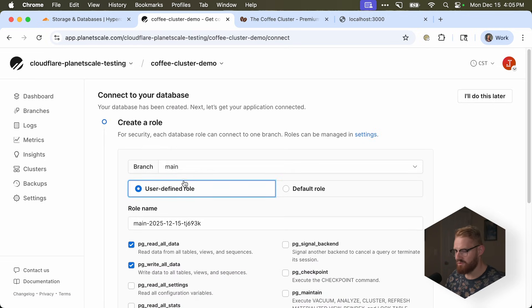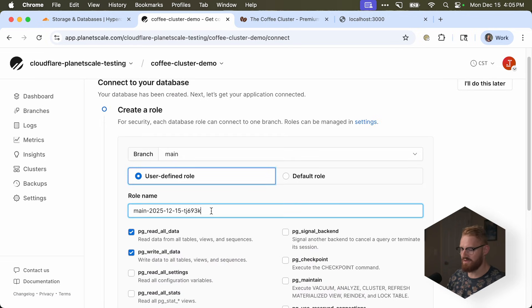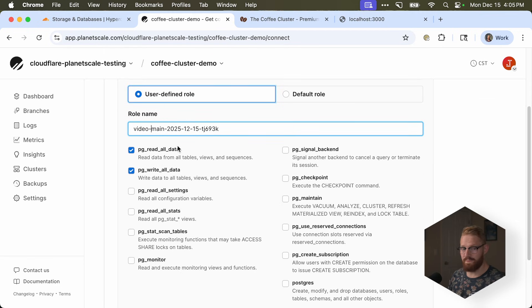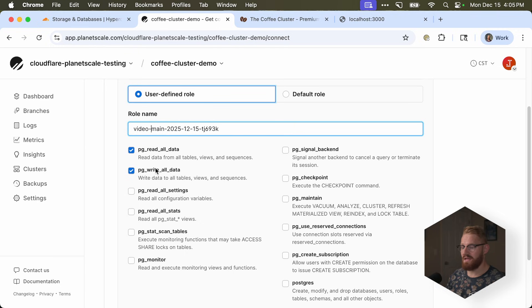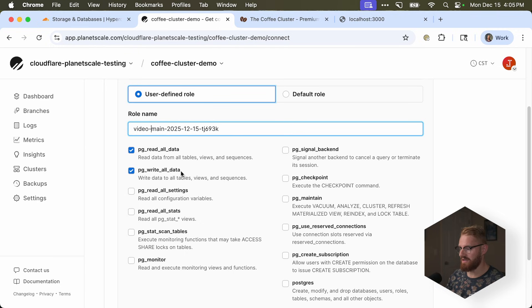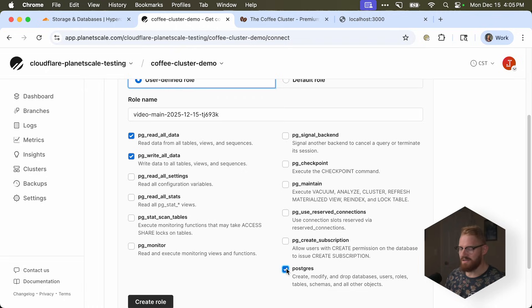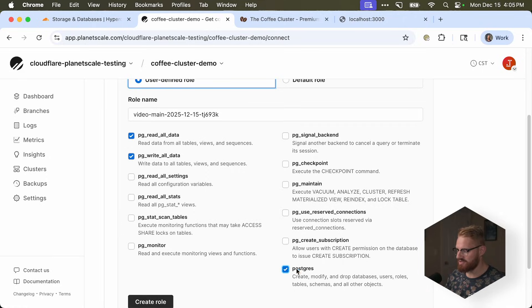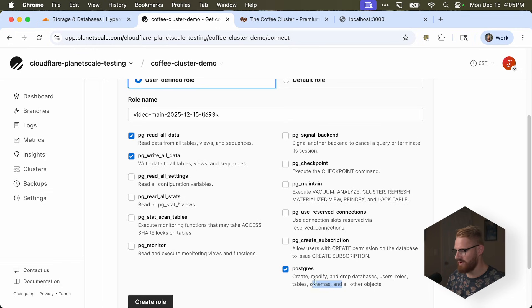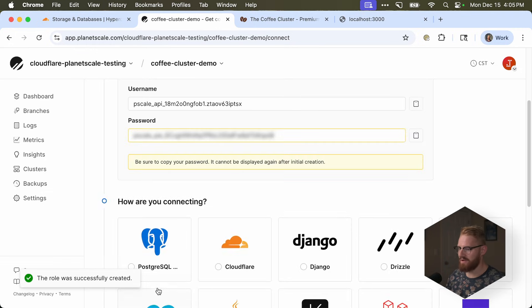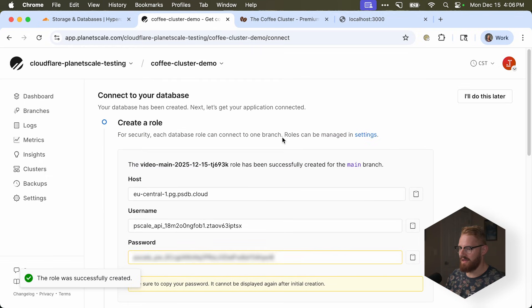I'm going to create a new role. I'll just call this video, so I won't confuse it with any other roles. It's going to have read all data, because I wanted to have select queries. And I'm going to also select write all data, because I want to be able to insert things. And finally, I'm going to click Postgres. And that's only because we'll be using drizzle migrations. And drizzle migrations create a schema, which is why you need the Postgres role. So I'm going to create the role.